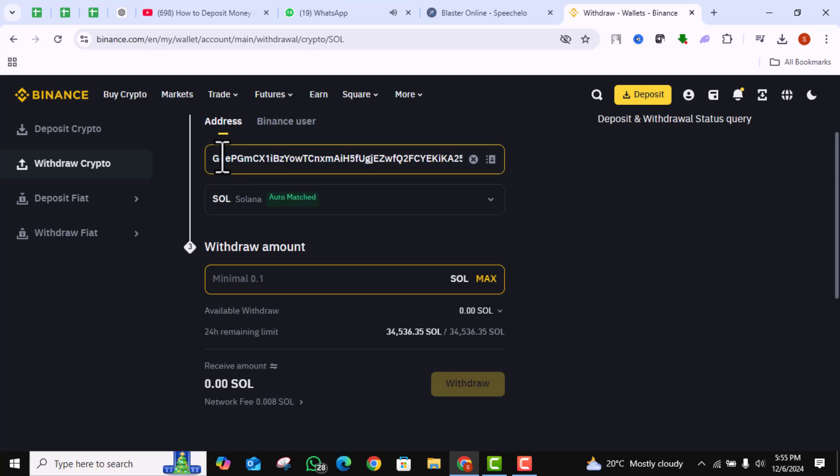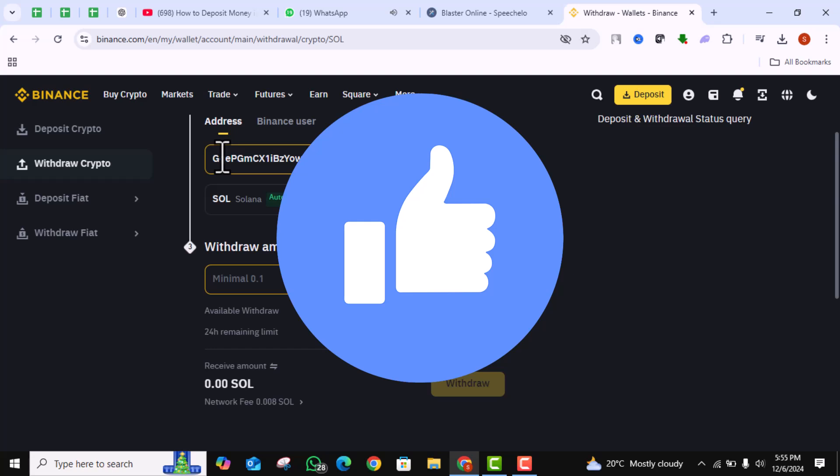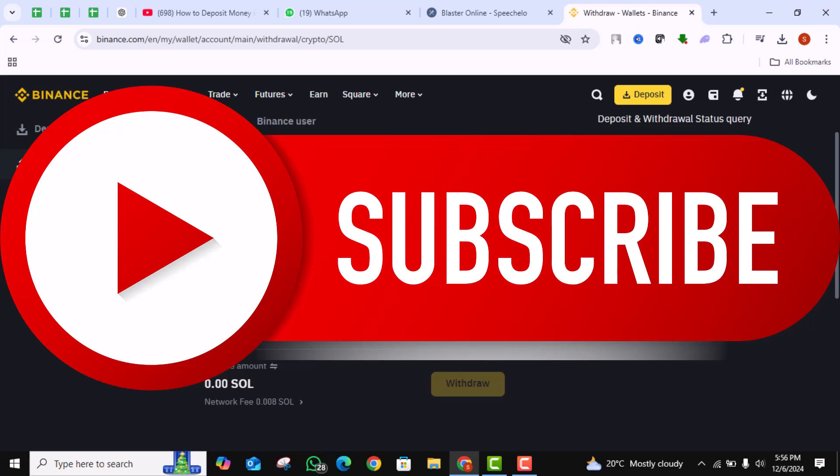And that's how you deposit money in Phantom Wallet. If you found this tutorial helpful, don't forget to give this video a thumbs up and subscribe to our channel for more helpful content.